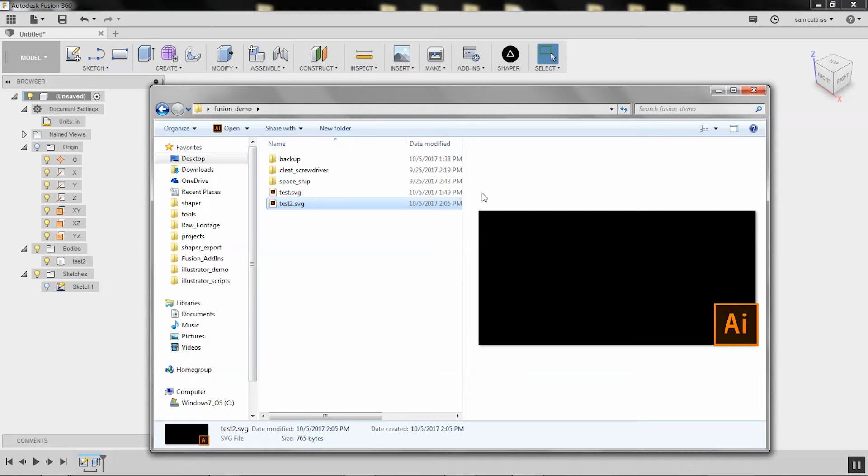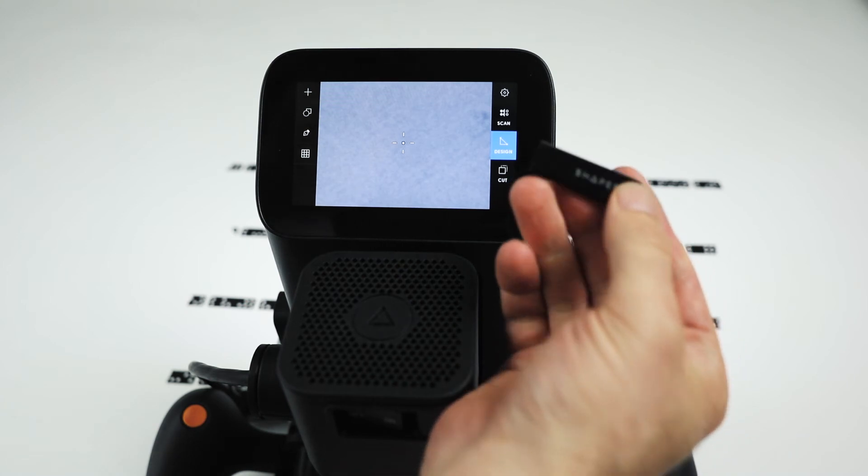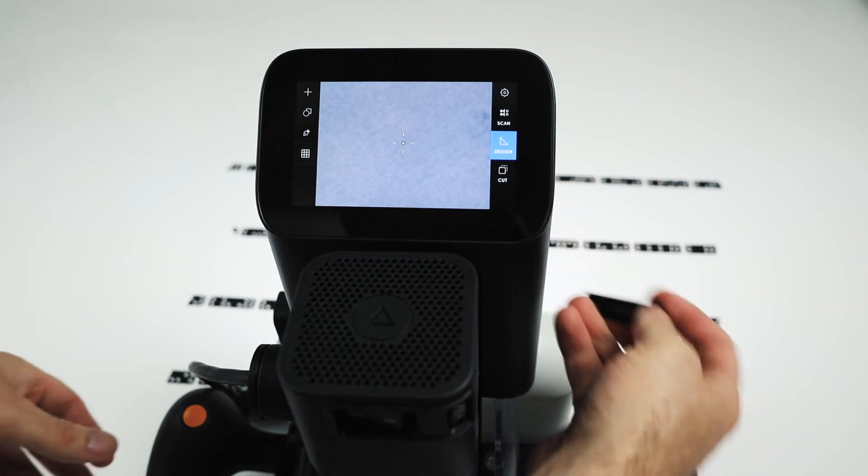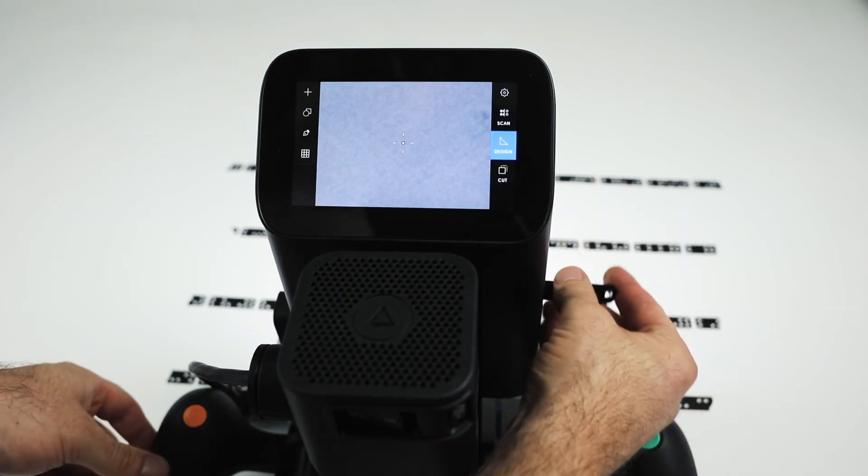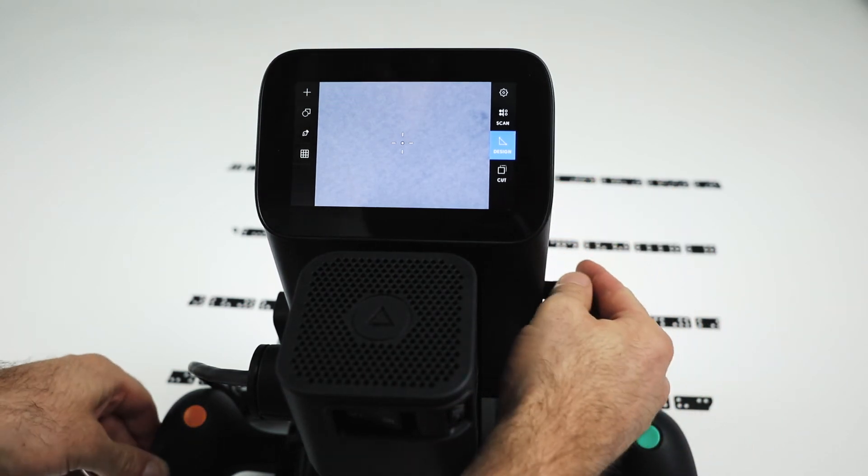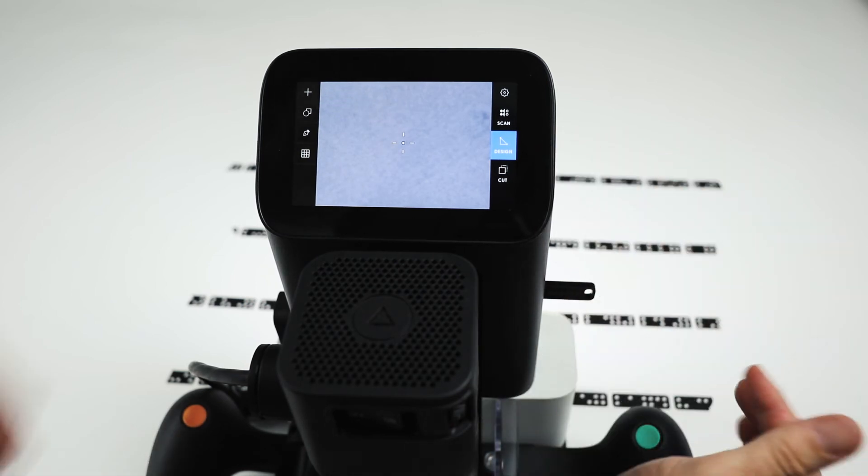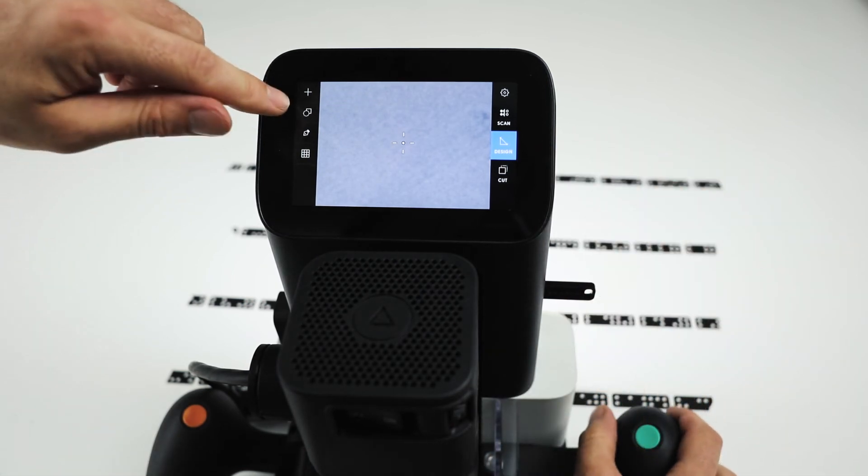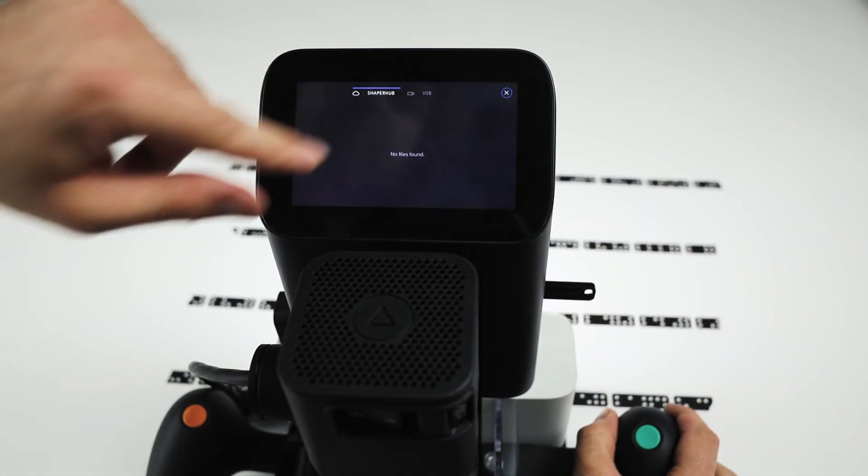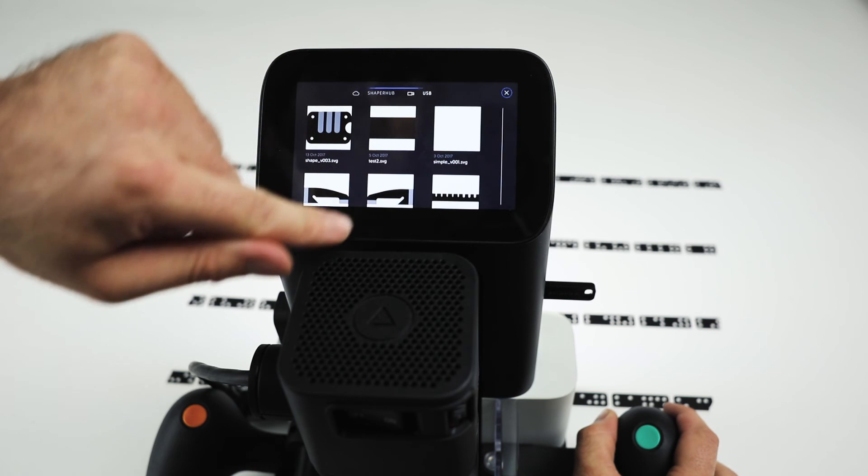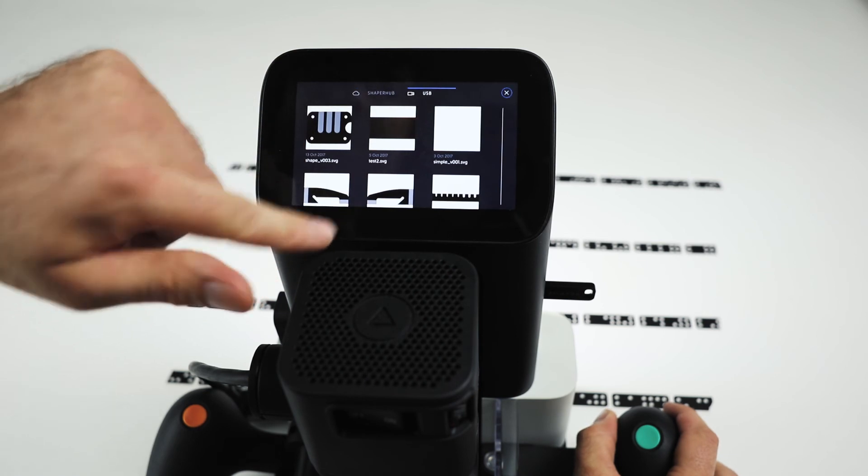Ready to place. Okay, we've taken that file and dropped it on a USB. Now we'll plug that in the side. We're in design mode, we've scanned in our workspace. I'm just going to hit plus, browse on the USB.